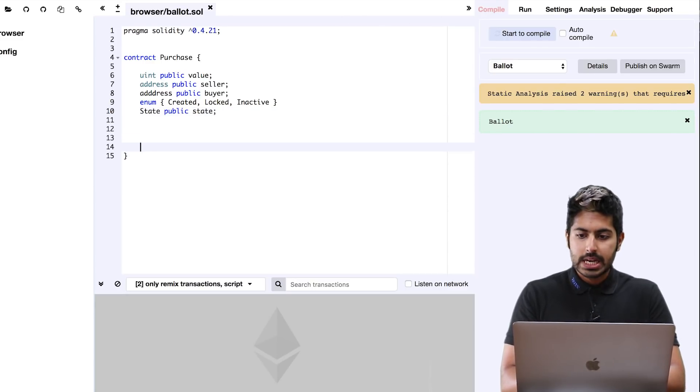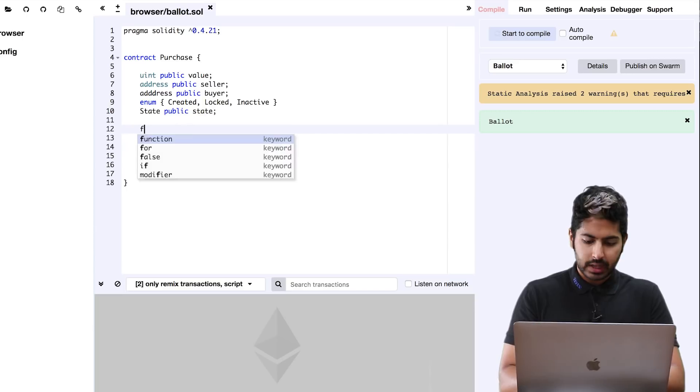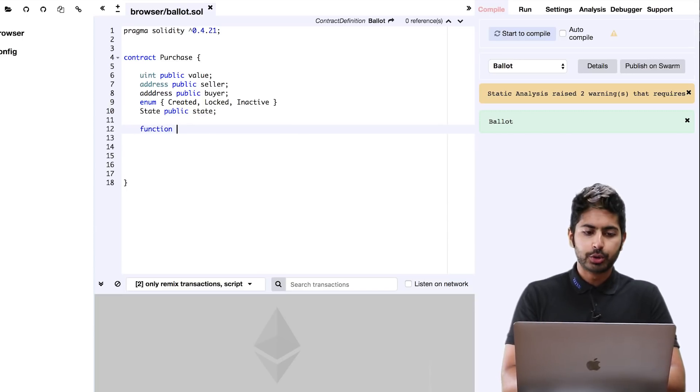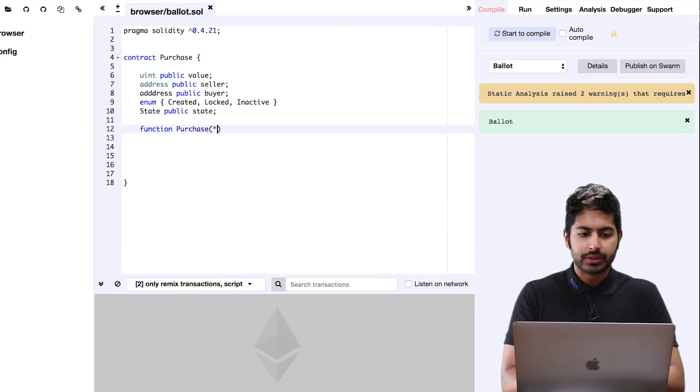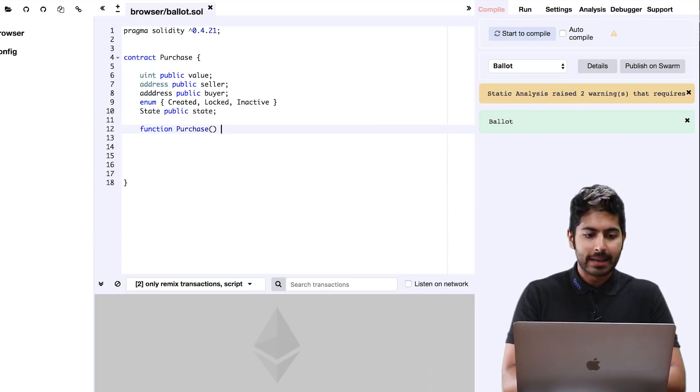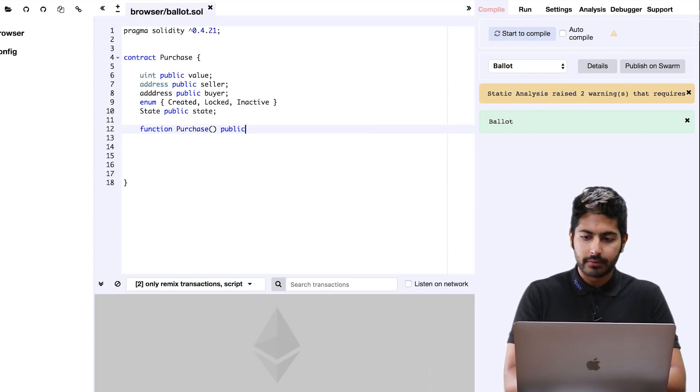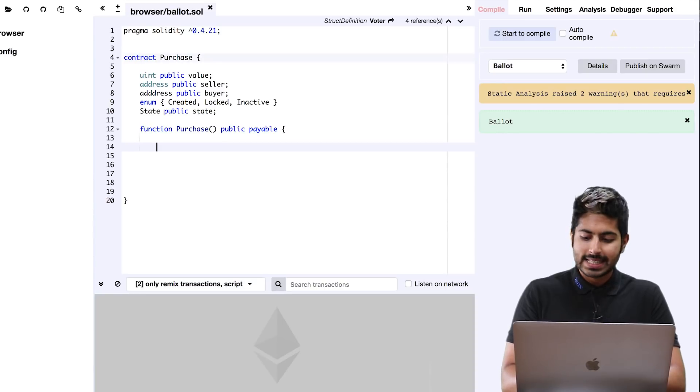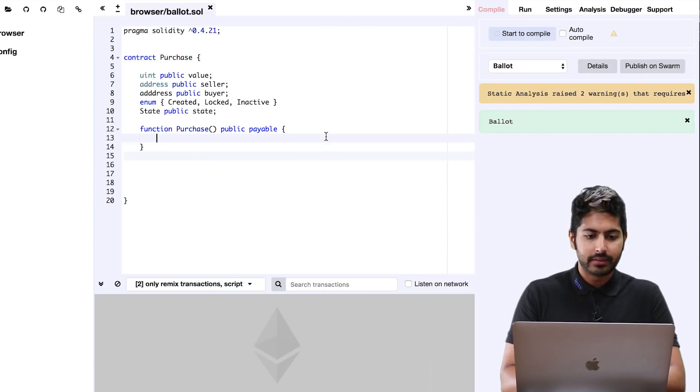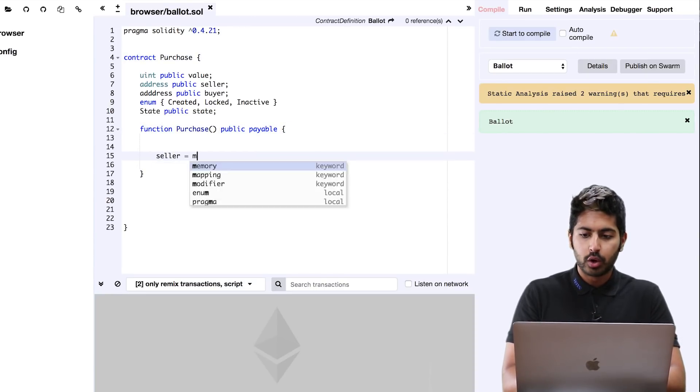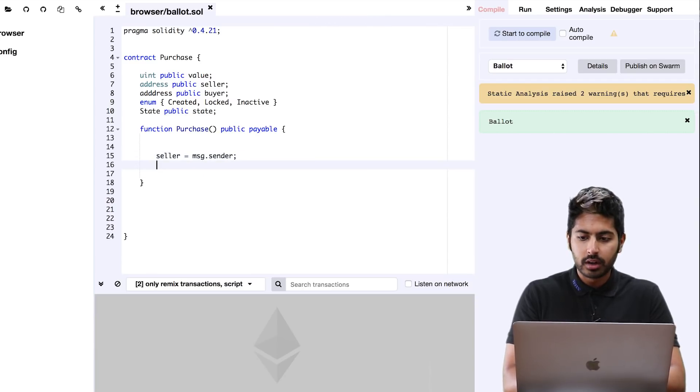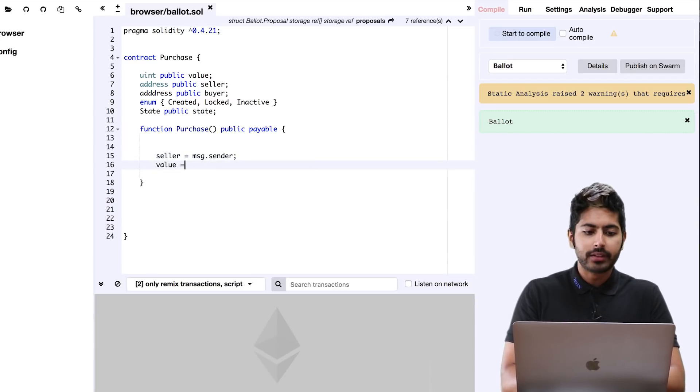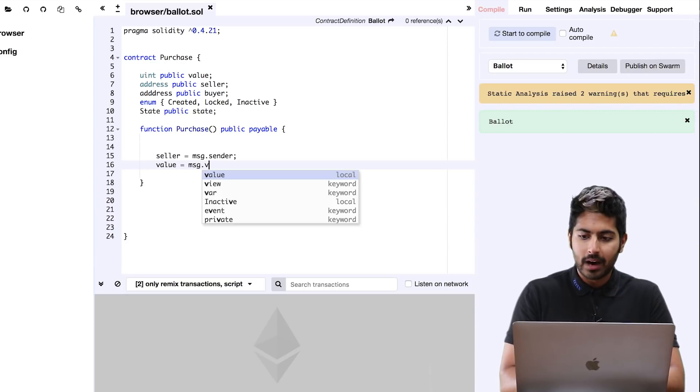Let's write out our most crucial function first, which is the purchase function. It's a public function. It is payable, of course, because we want these buyers and sellers to be able to send that function some money. In this case, it's going to say the seller is the sender, and the value is going to be that amount divided by two that the seller is going to send.